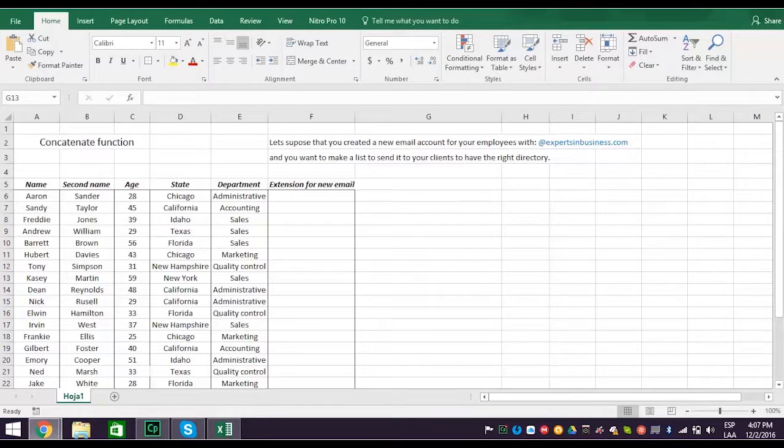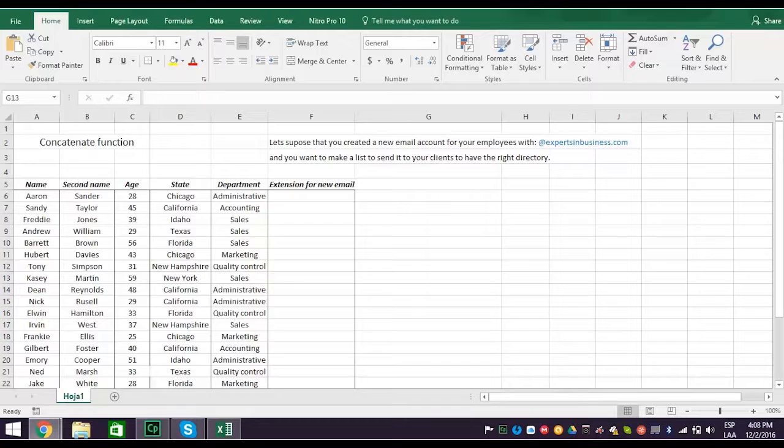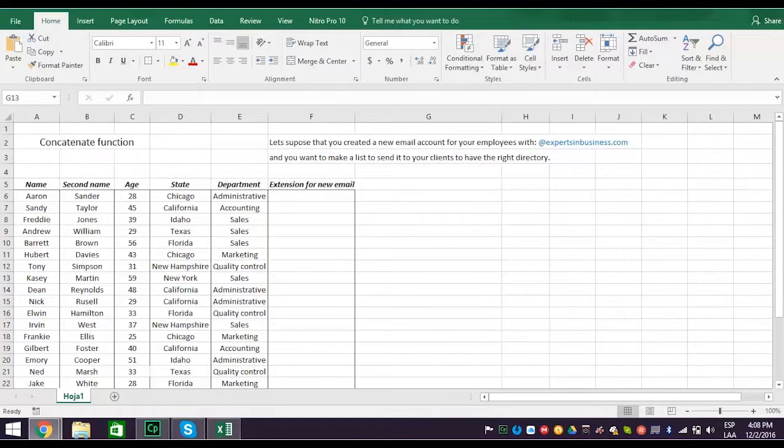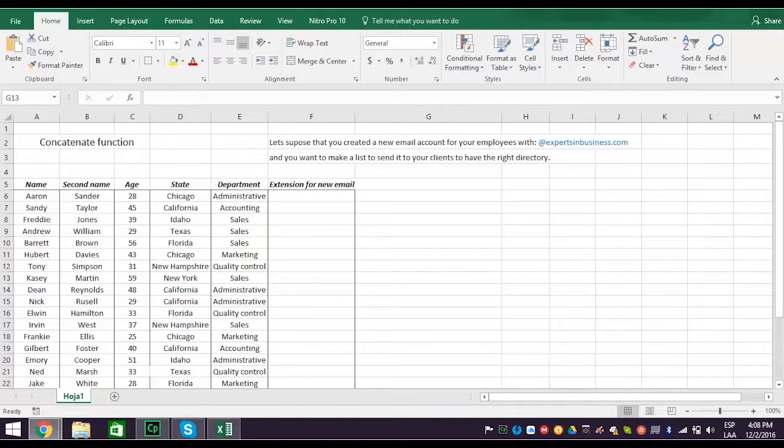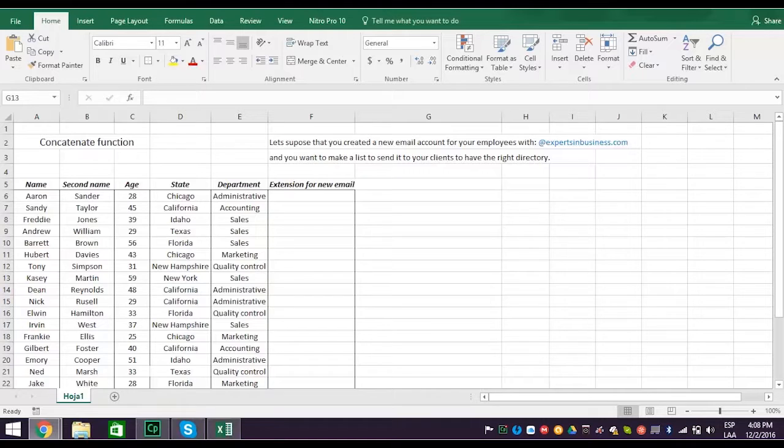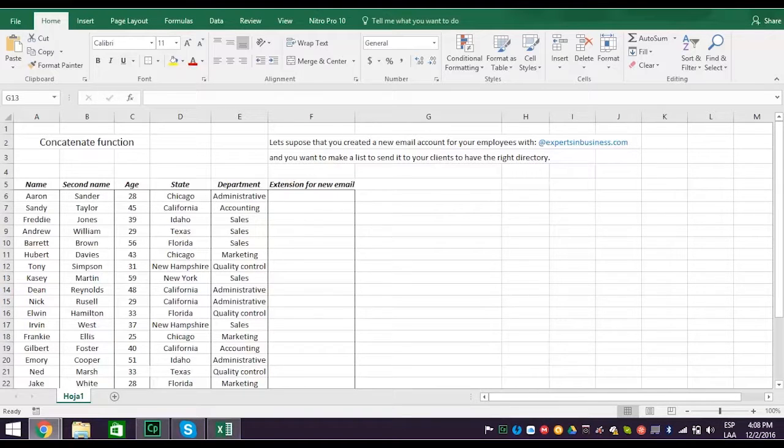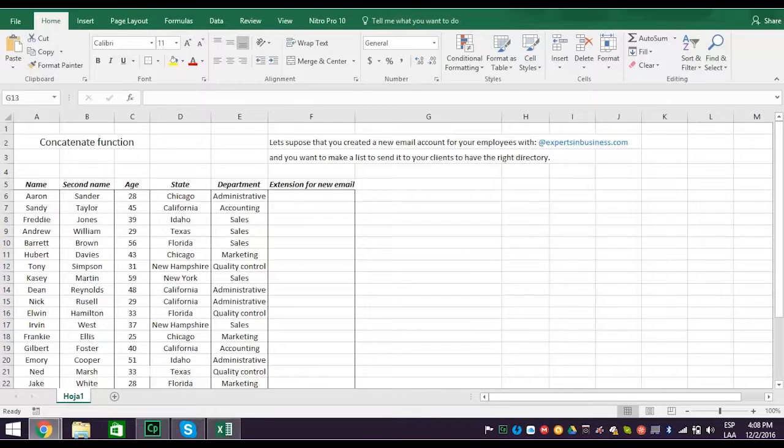Here's a database of information on your employees who are located in different states and departments across the United States. Let's say you decide to create a directory of new email addresses with the extension at expertsinbusiness.com for your team, and you need to send this new directory to your clients. So how do you do this?